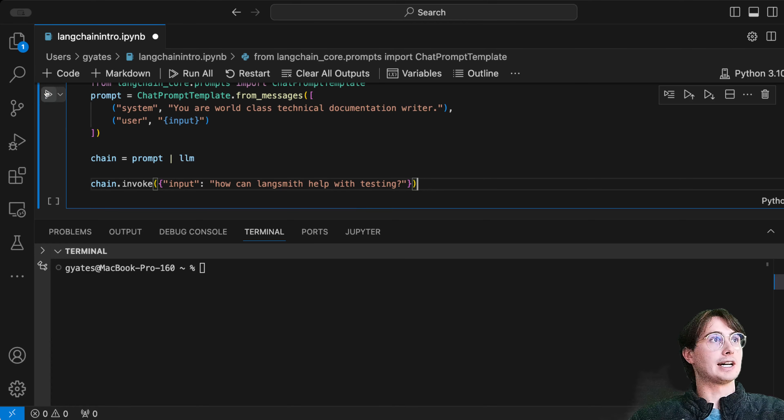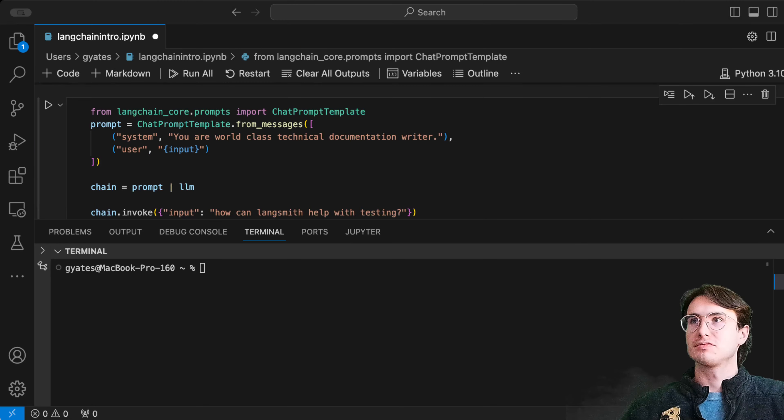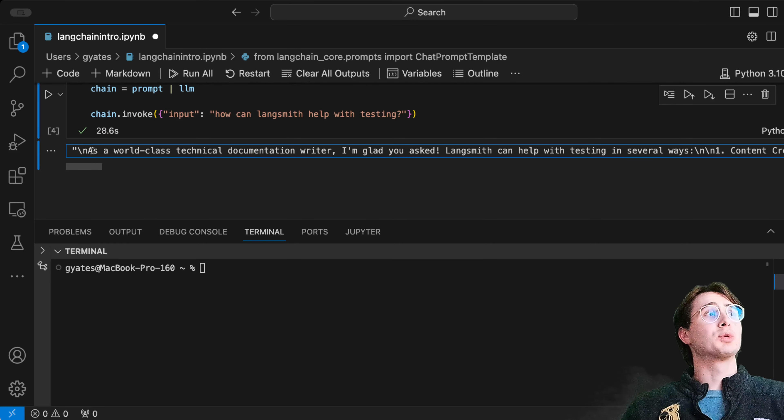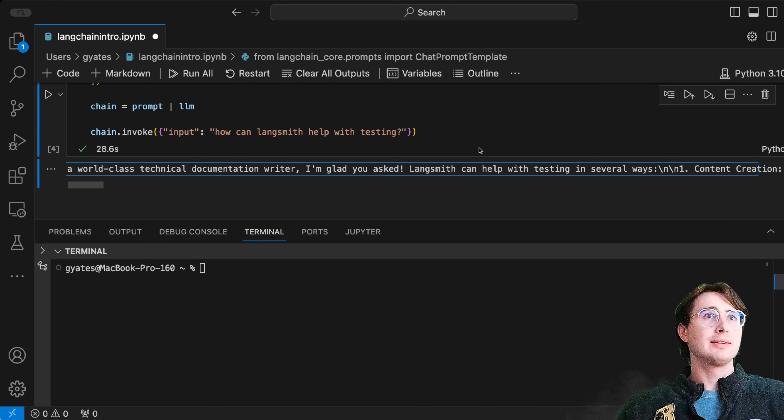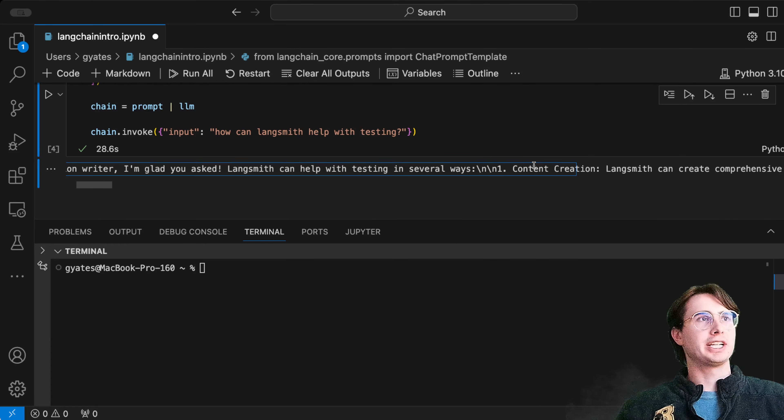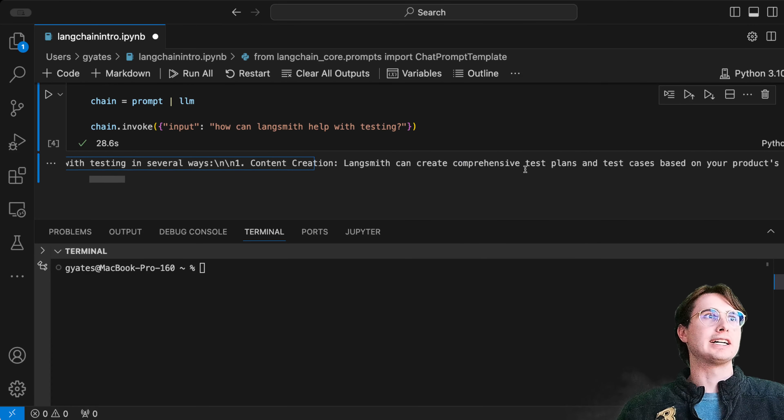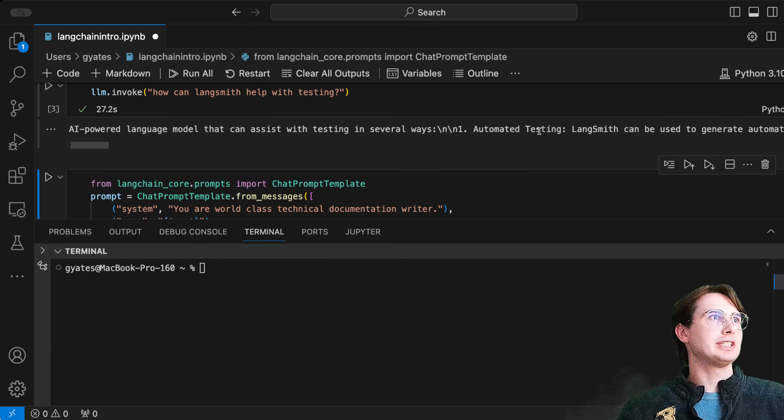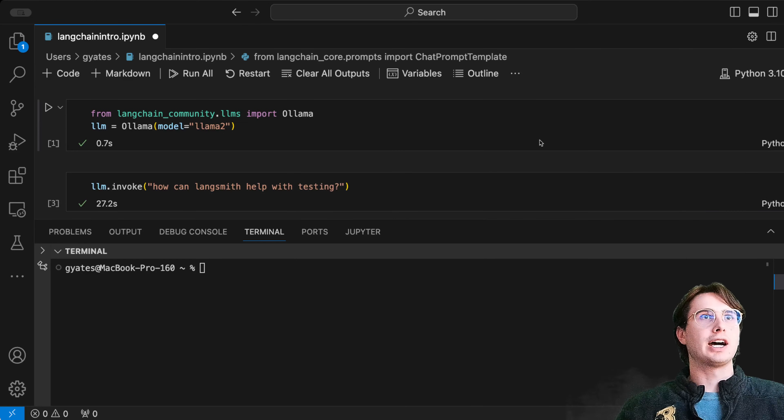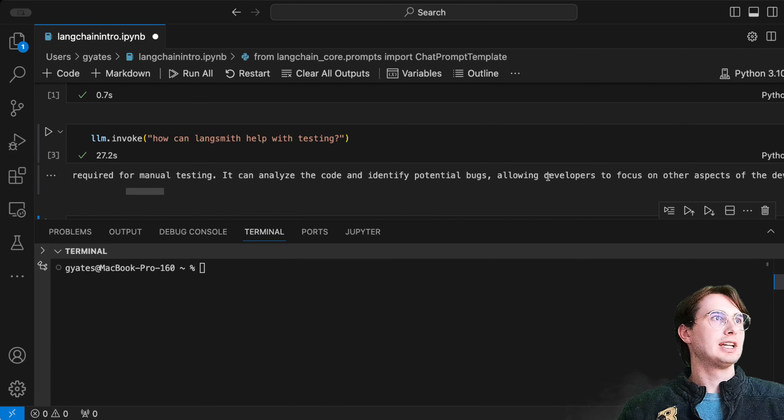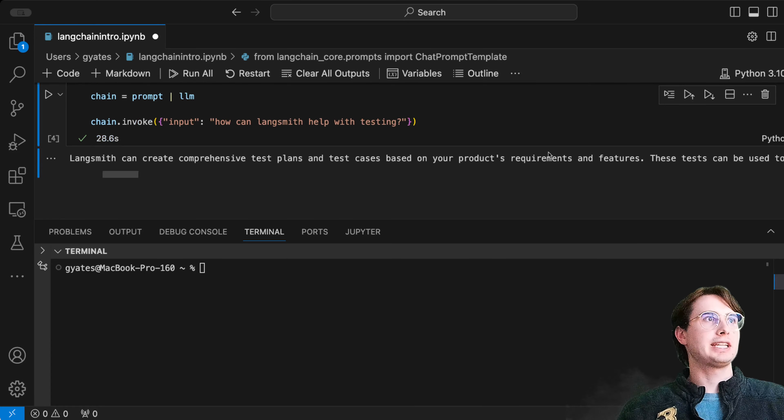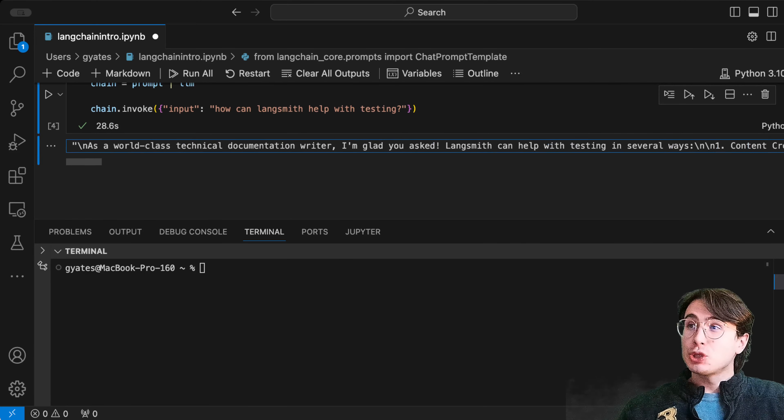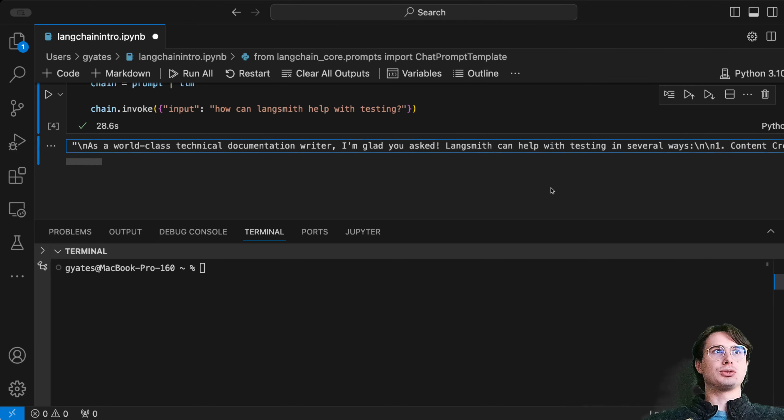Here we can do chain.invoke 'how can LangSmith help with testing' and see what we come up with. Now that it's finished running, you can see as a world-class technical documentation writer, it talks about LangSmith and different ways you can use it. This is a slightly better response than the previous one, which was less technical.